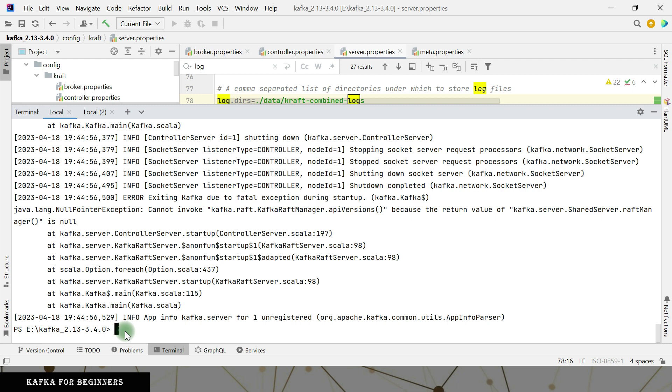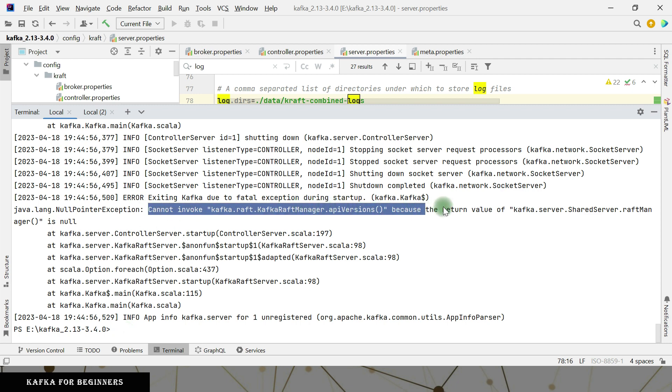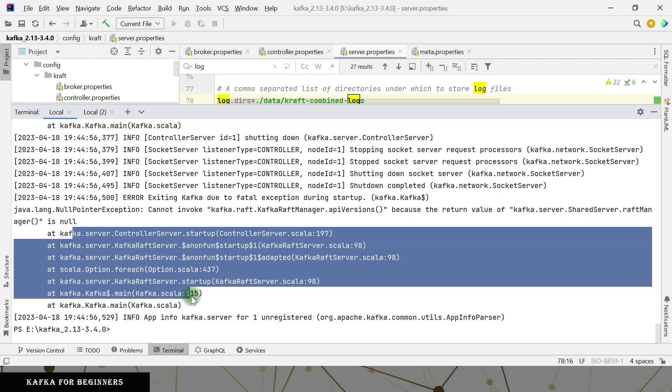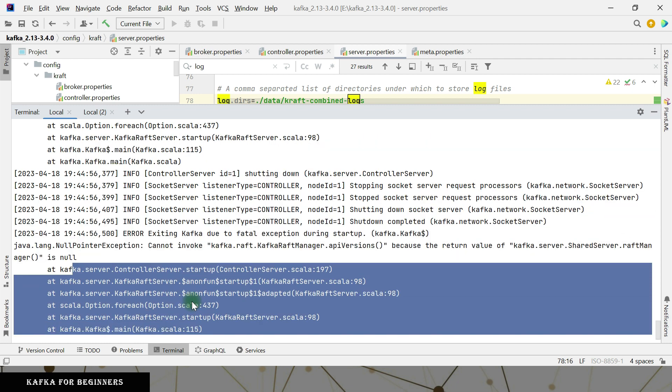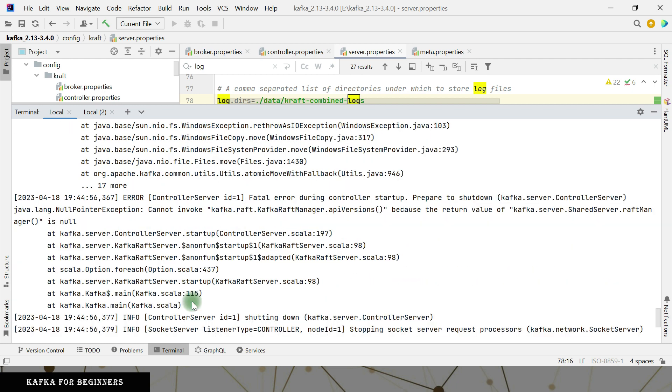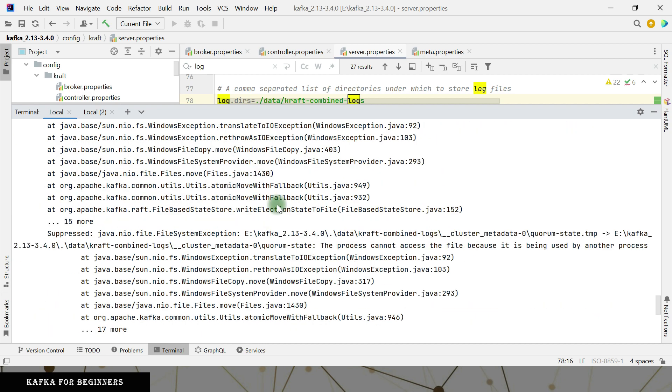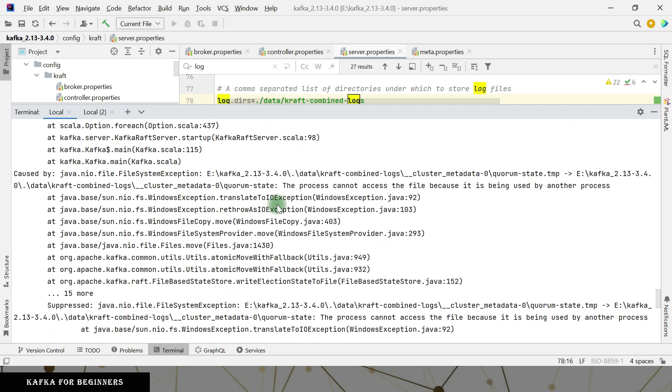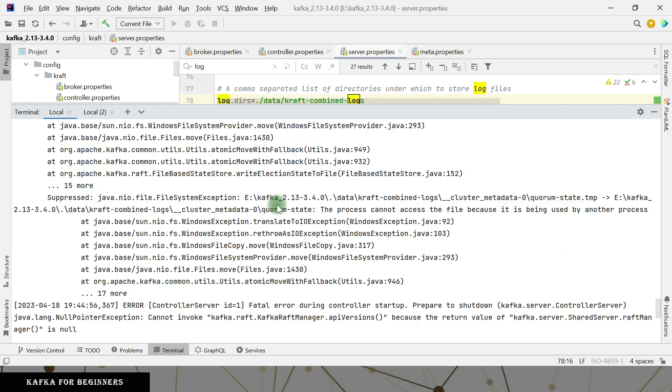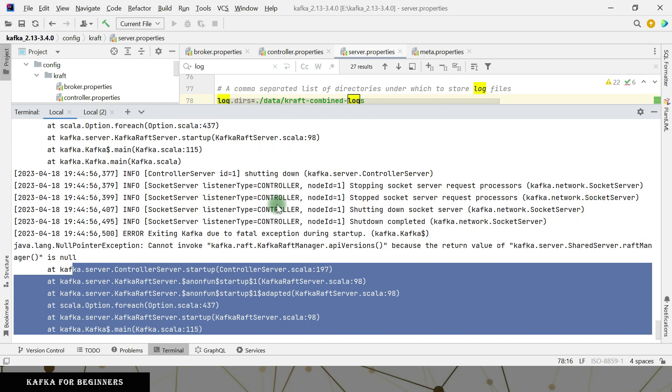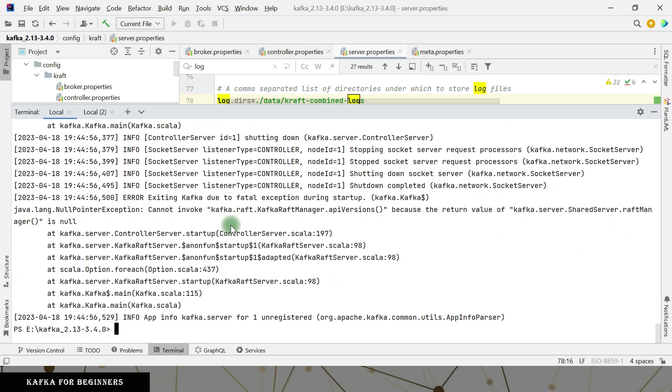It is cannot invoke kraft manager repair versions because the return value of server shared version wrap manager is null. This is strange. It should have not come actually. I'll pause the video for some time and we'll look for the errors and see how we can fix it. So we'll continue in a while.